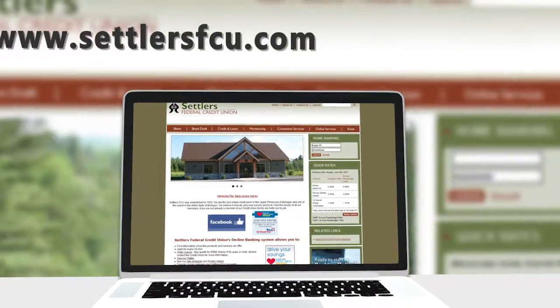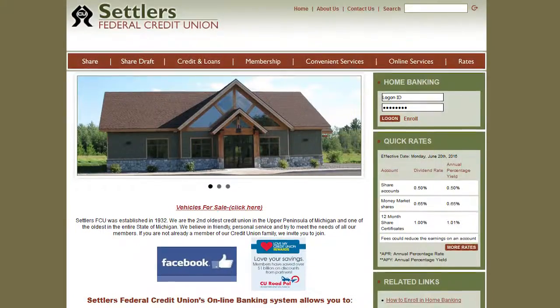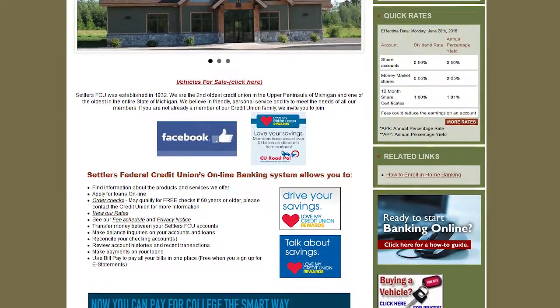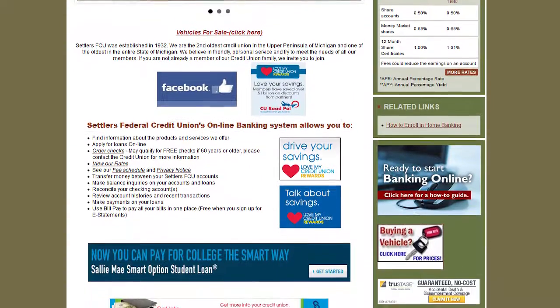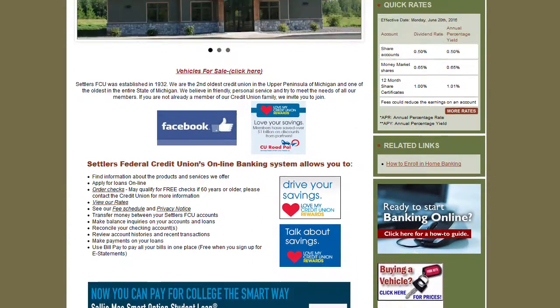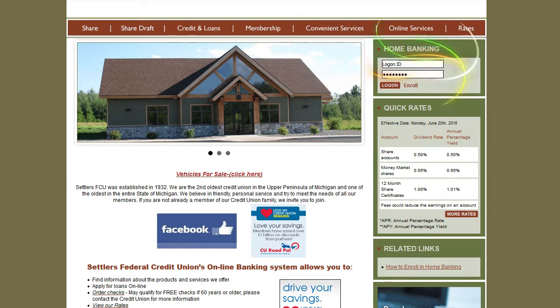Welcome to settlersfederalcreditunion.com. On the home page, find information about the credit union, announcements, and new products. Enroll and log on to your home banking right here.